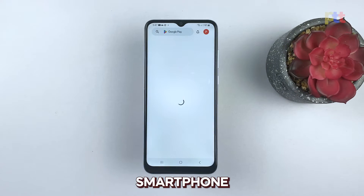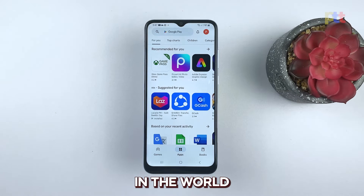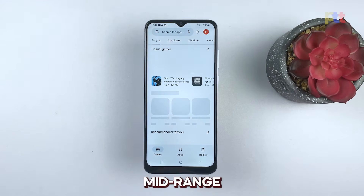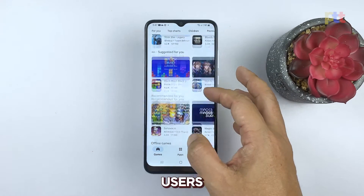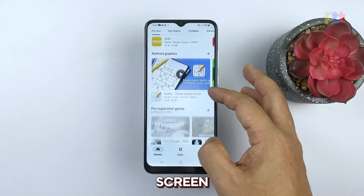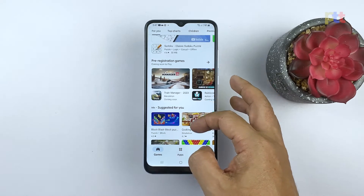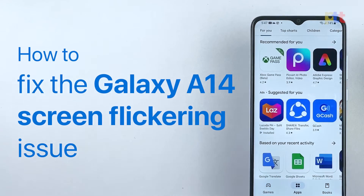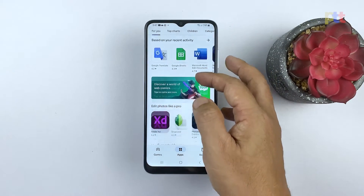Samsung is one of the leading smartphone manufacturers in the world, and its Galaxy A14 is one of its popular mid-range devices. However, some users have reported experiencing screen flickering issues with the Galaxy A14. In this video, we will explore the possible causes of the screen flickering problem and provide some troubleshooting procedures to help fix it.